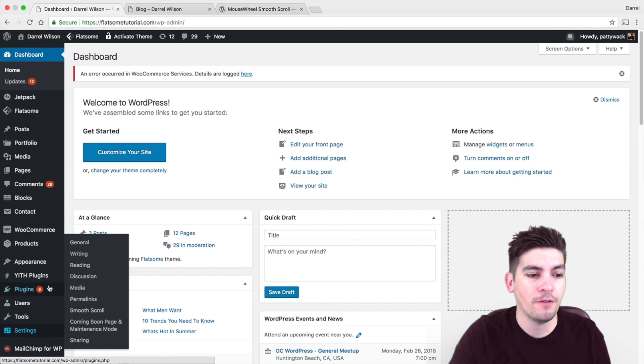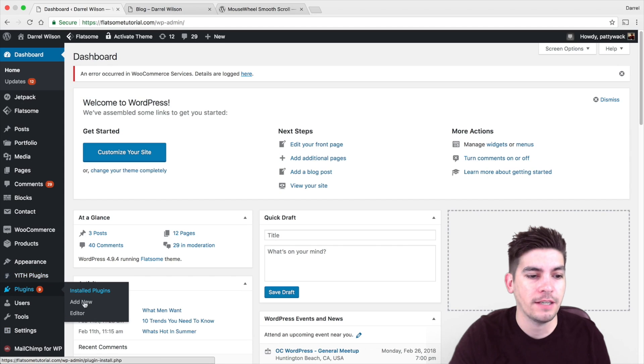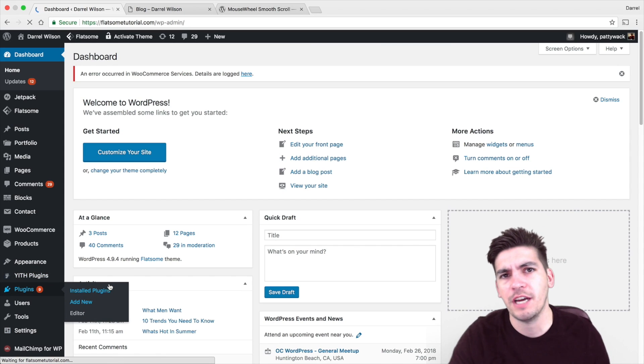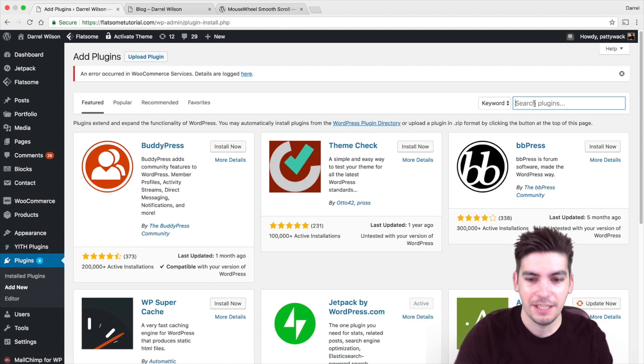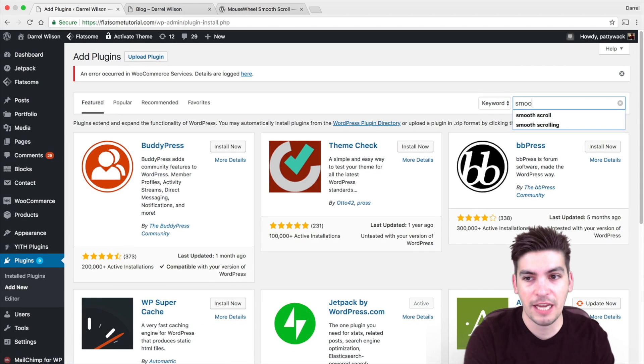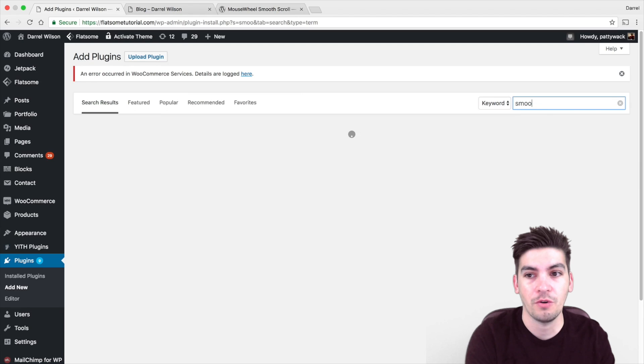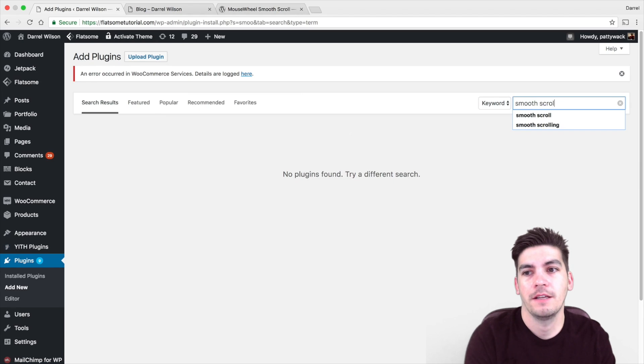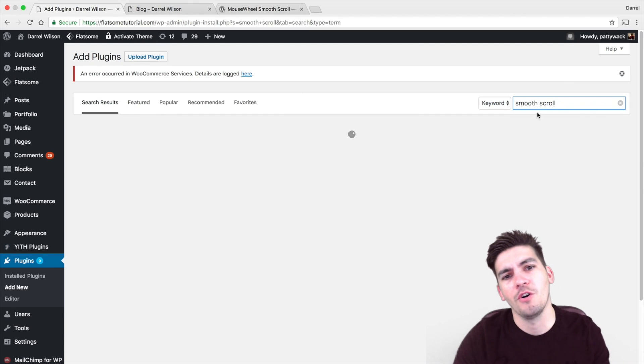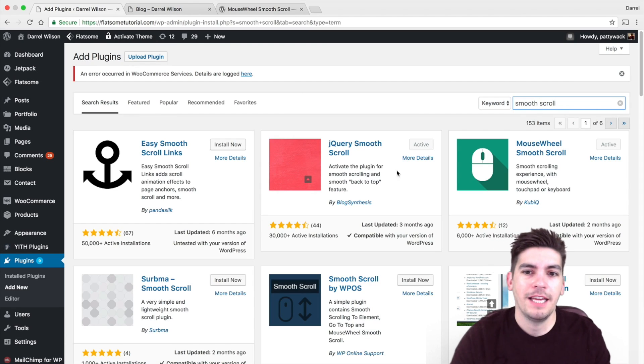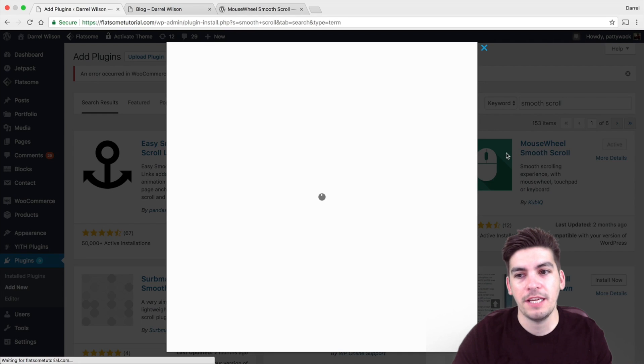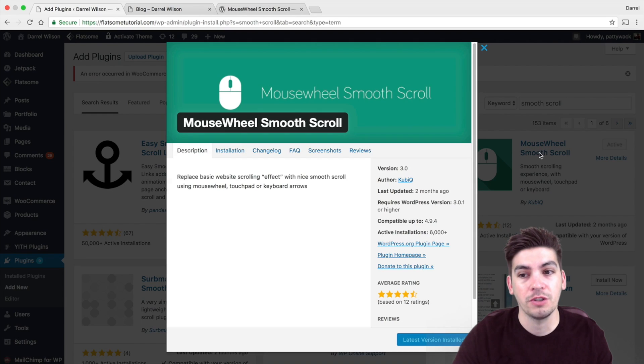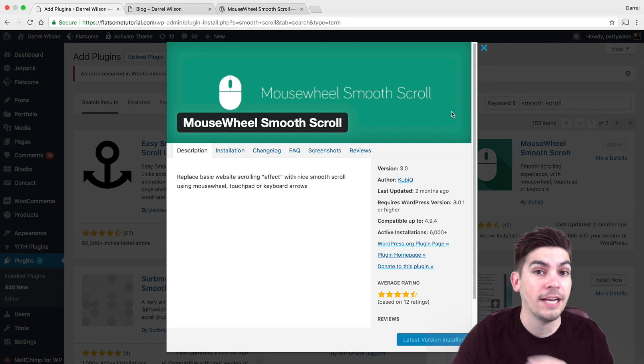Right here I'm going to go to plugins and go to add new just to kind of show you where the plugin is. So here I'm going to type in smooth scroll. And that's it right there. So the MouseWheel Smooth Scroll is what I chose.